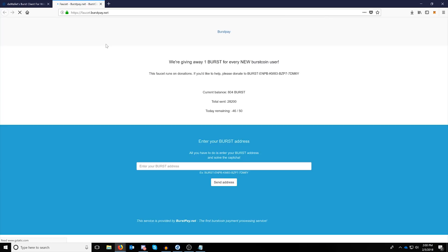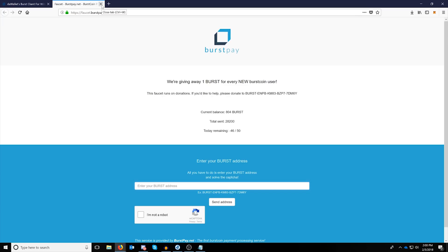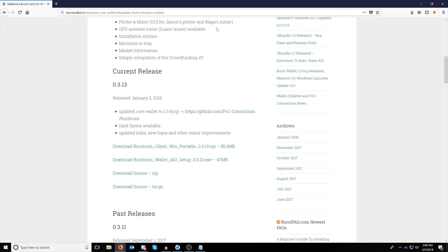The burstpay.net is great. You can just copy your burst address, put it in here and click send address after verifying you're not a robot, and it will send you one burst coin. You'll need this for mining later on, so this is just a heads up for that.